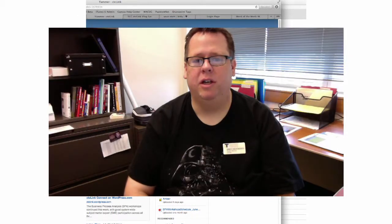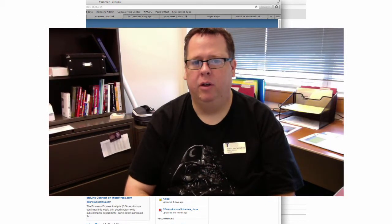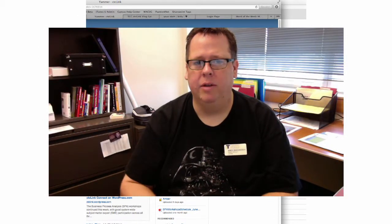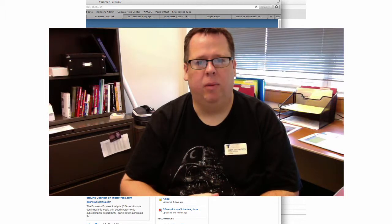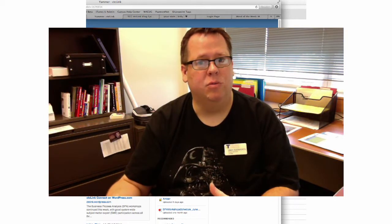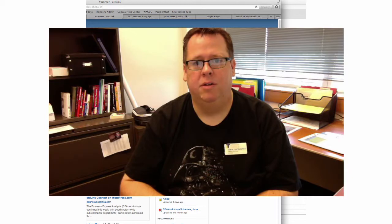In this next video I had a chance to sit down with Judy Foster, who does our classroom scheduling on campus, to talk to her about her experience in the BPA session around classroom scheduling within PeopleSoft.